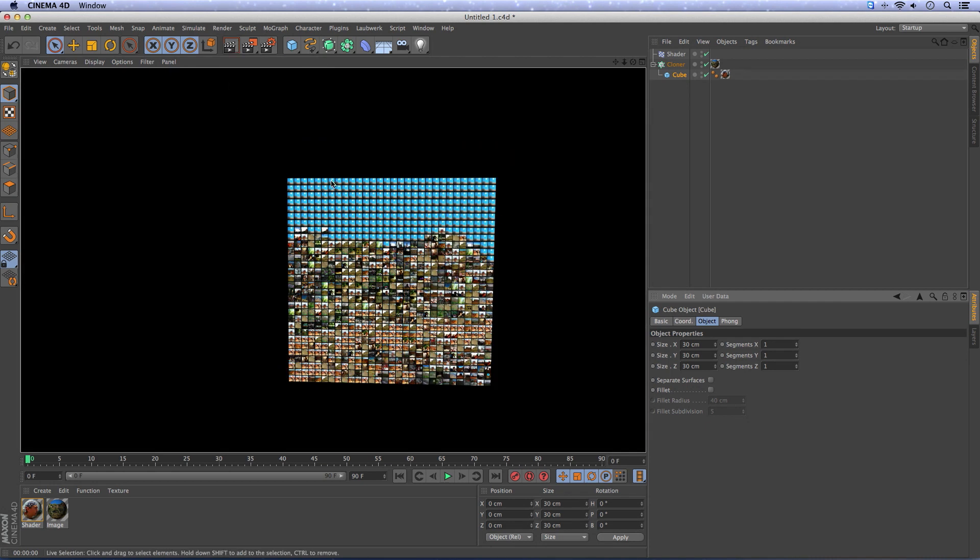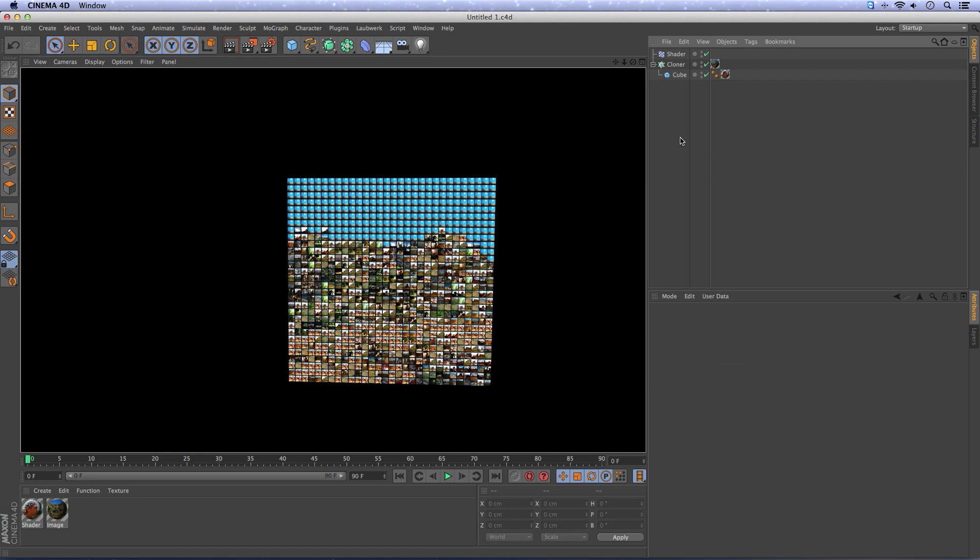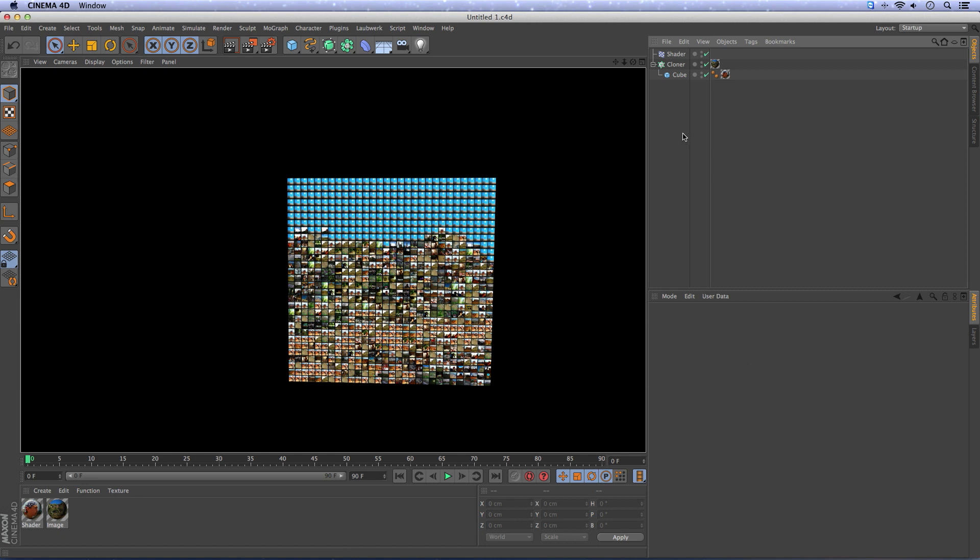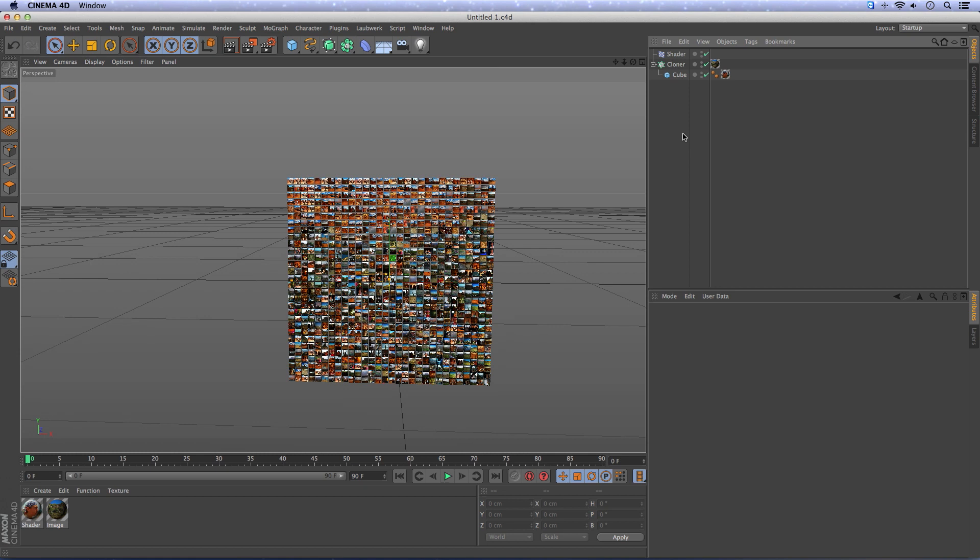We have less cubes so we can work faster and then in the end we can change it back to more cubes. So for now, press Ctrl or Cmd D, change the frames per second to 24 with a total of 144 frames.